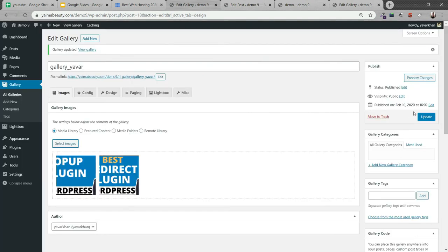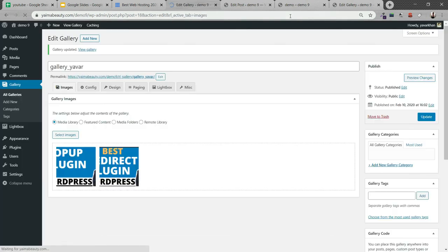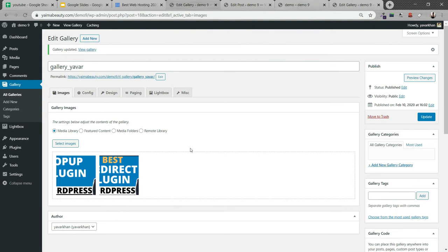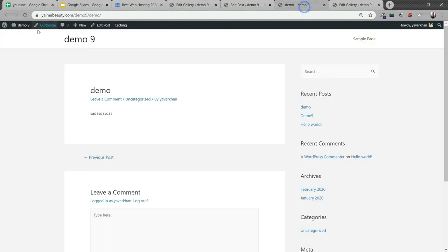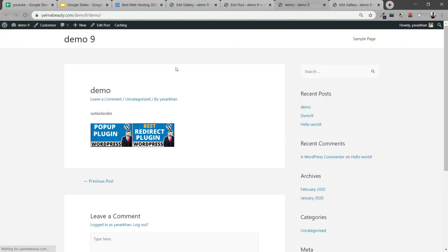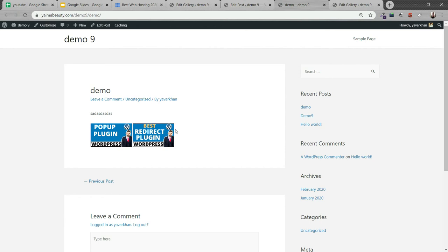For some reason the image didn't get uploaded, so just click over here, use these images, and then update. Once this is updated, come over here and refresh. As you could see the images are over here. You could design this however you want. You could create a beautiful image portfolio if you're a photographer or videographer. You could use this lightbox plugin, it's free to use.